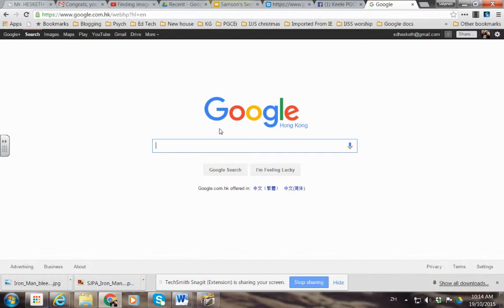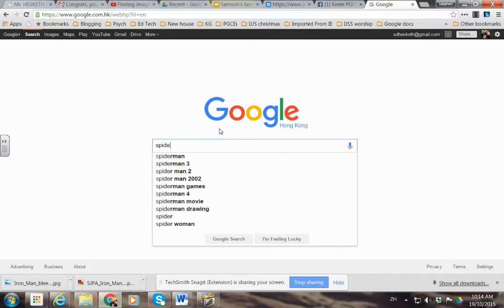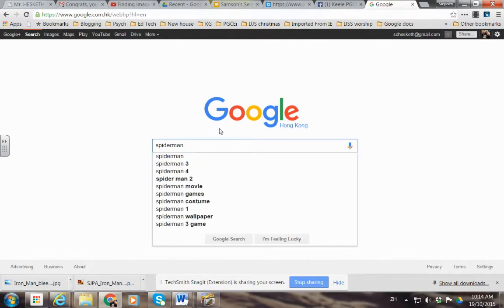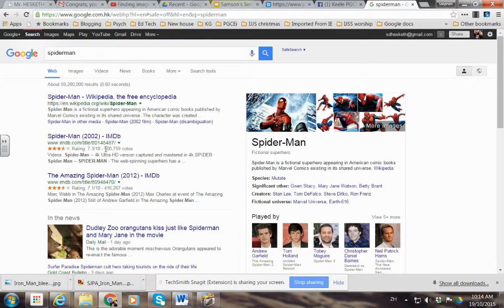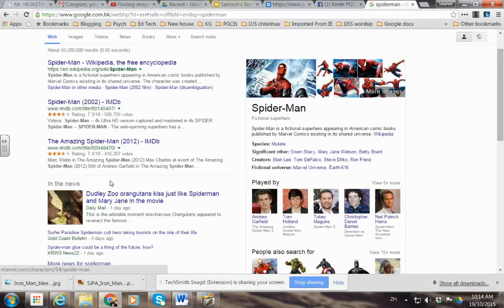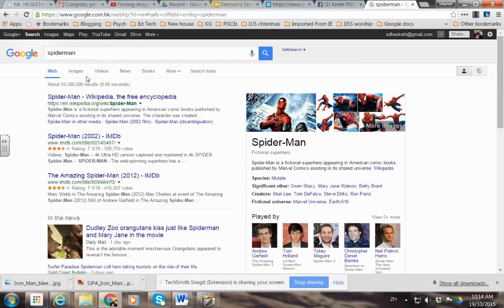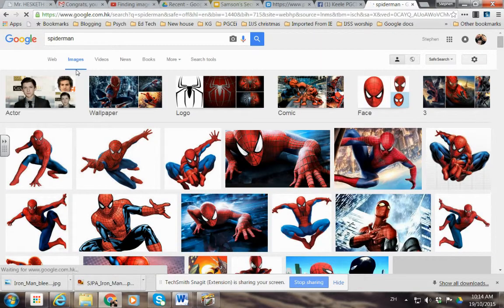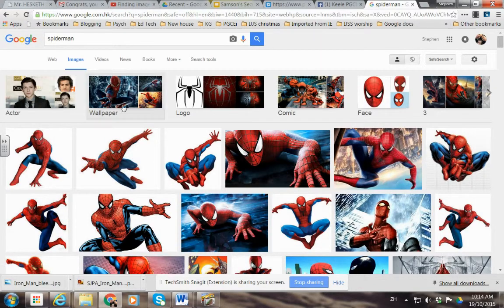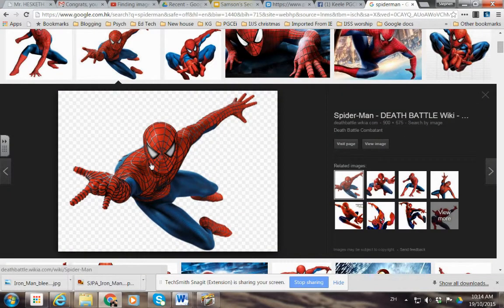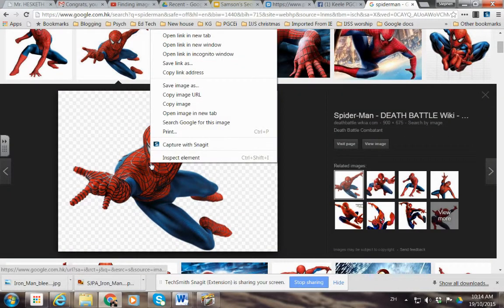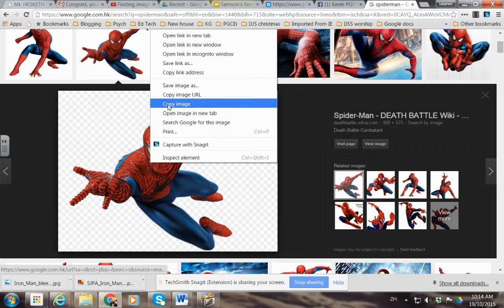I am going to look for an image of Spider-Man. So we enter that into Google. When Google opens up, it generally will give us options - images, everything. So we just click on images, then we choose the one we like. I like that one. We right-click it.